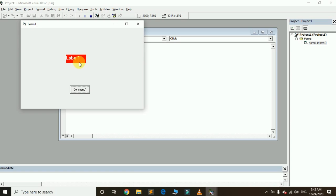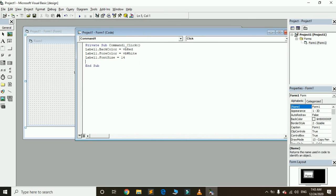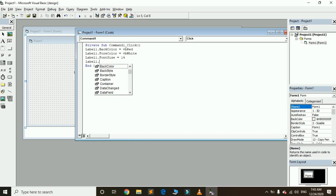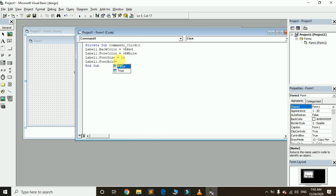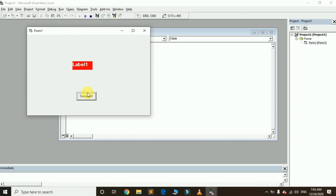Now I want to make the text bold. For this purpose use Label1 dot FontBold. FontBold has two values: False and True. By default the property is set to False, meaning no bold. I want to set it to True for bold. Let's run again and click on the command button — you can see the label is now bold.